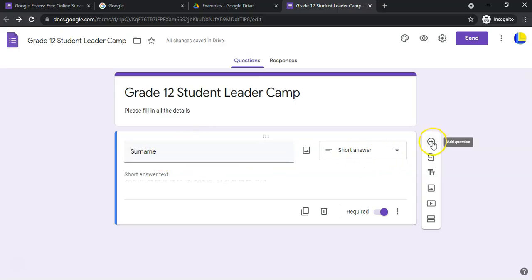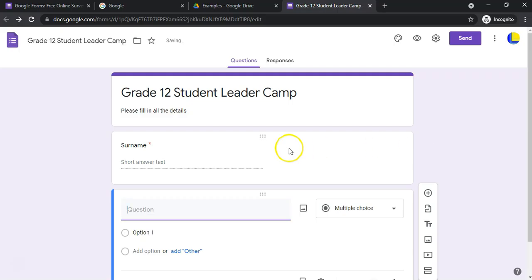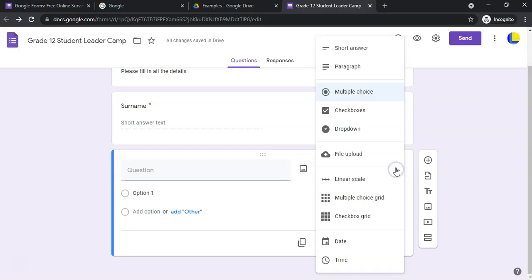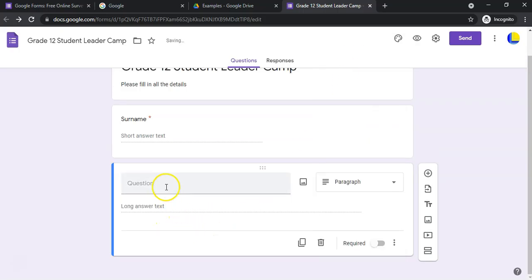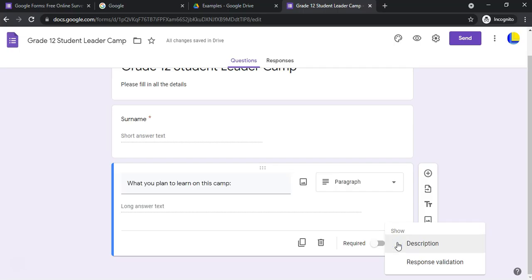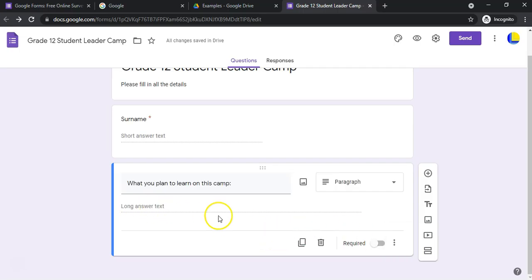Let's add another question. You can see the little star indicating it's compulsory. Now if you want a 'Paragraph' type — to give the student more space to write, like 'What do you plan to learn on this camp?' — change the question type to Paragraph. Again, you can make it required and set validation options.